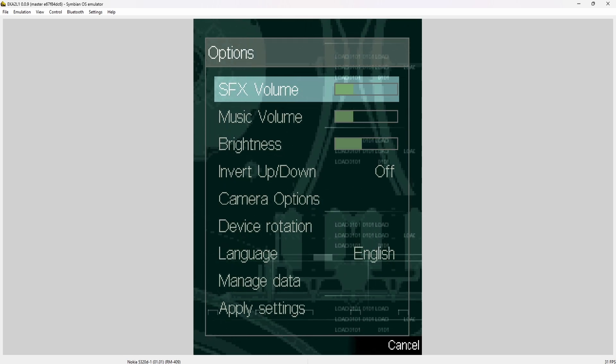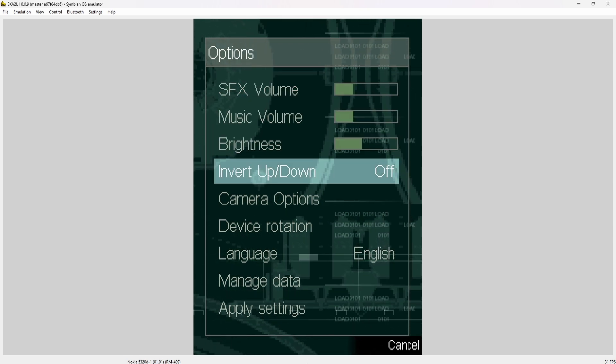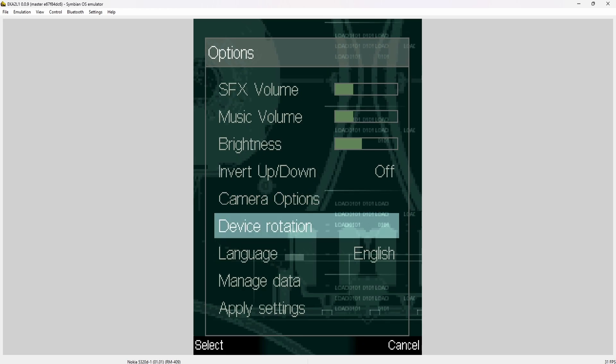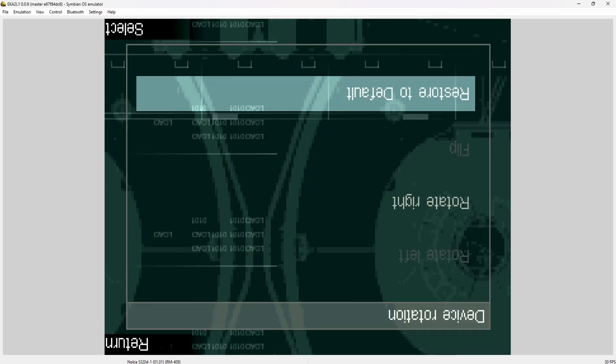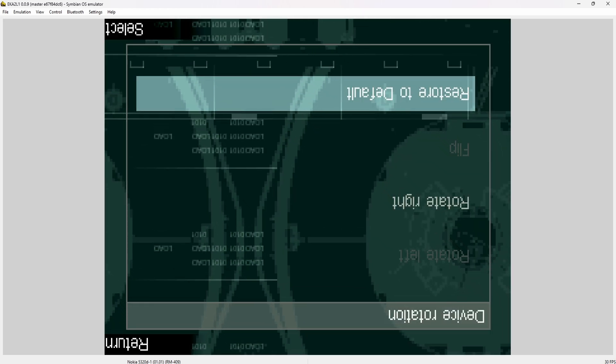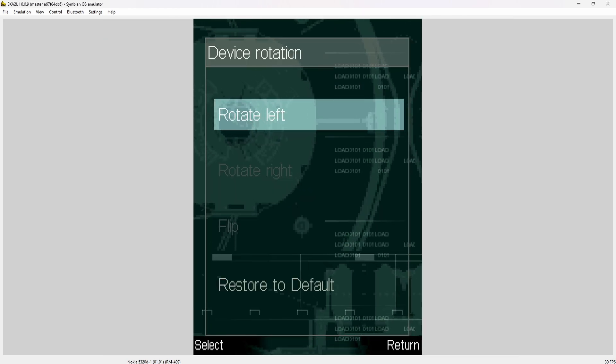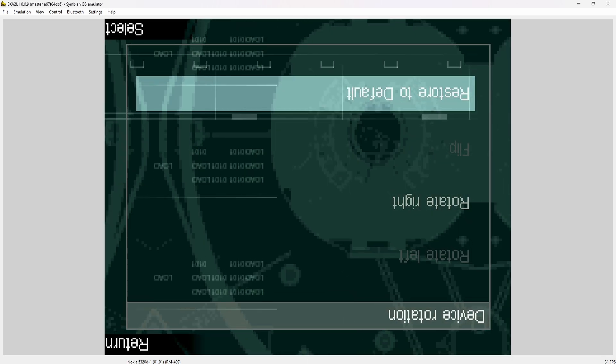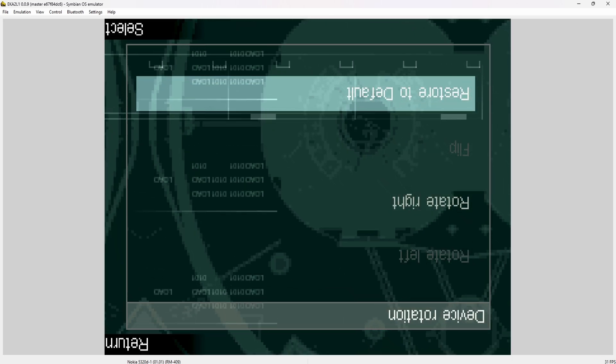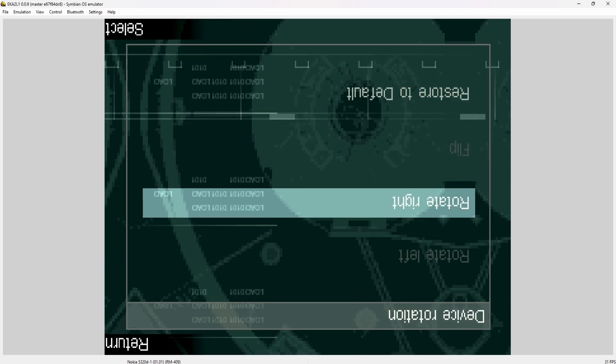But for us, what we want to have is device rotation. If we just rotate it to the side, you can see that it actually rotates. Unfortunately, the device right now is only rotating upside down or in vertical.